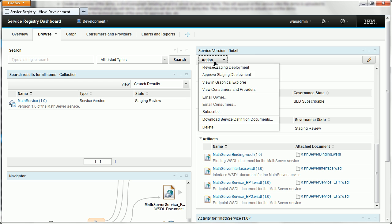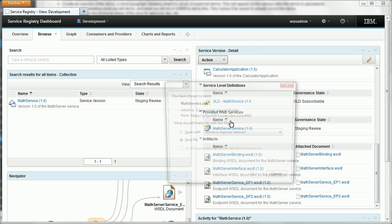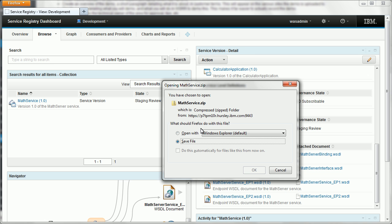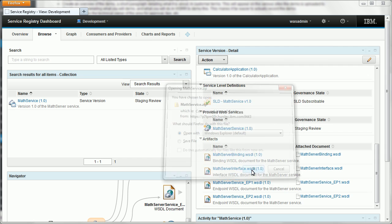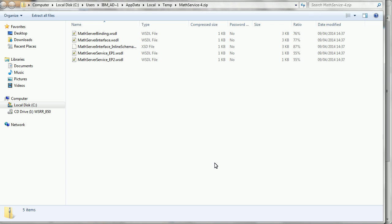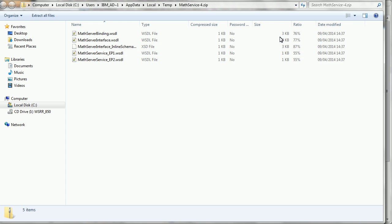So we'll go to our action now and download service definition documents. That's going to open up a zip file and we'll have a quick look inside that. We've just downloaded four WSDL files and an XSD file so those will come in handy later.